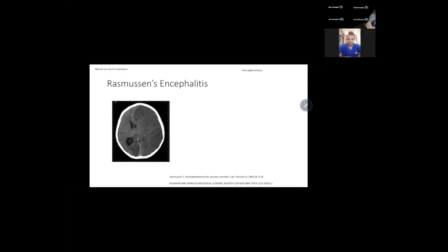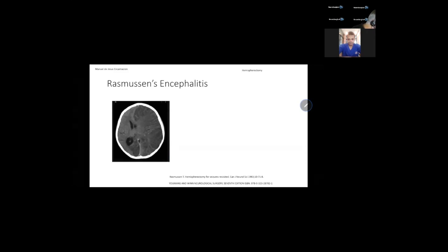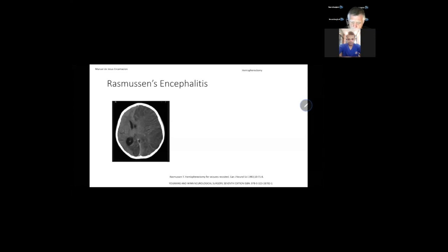Rasmussen encephalitis: the pathophysiology of this disease is not well understood. The clinical syndrome always includes epilepsy, progressing hemiparesis, and later resulting in hemiplegia, mental decline, and hemispheral atrophy. Usually the year we see this disease present is around the fourth year of life.